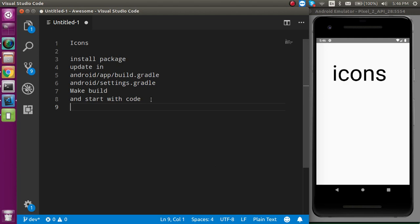These are the steps that we are going to perform in this video. When adding icons to our React Native project, we have to add an external package and make some entries also in the Android files and the iOS files.